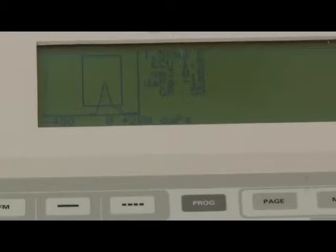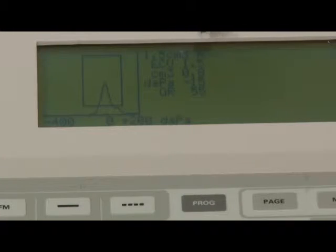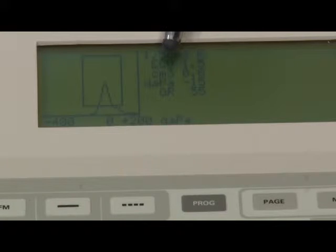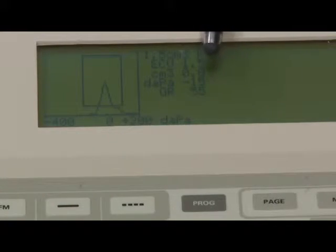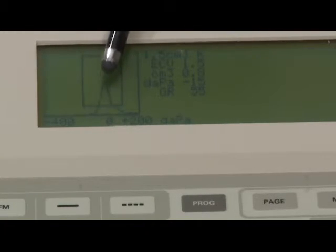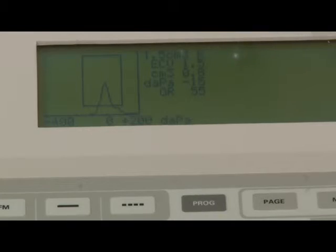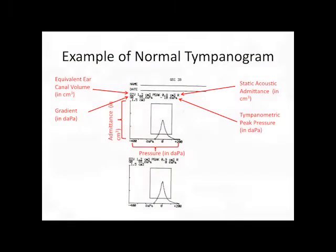This is an example of a normal tympanogram with an ear canal volume of 1.5, a static acoustic admittance of 0.8, and negative 15 decapascals. You can see that it has a peak there, and that's normal as well. After you're finished, you can print out the results. Here's an example of what the results may look like.